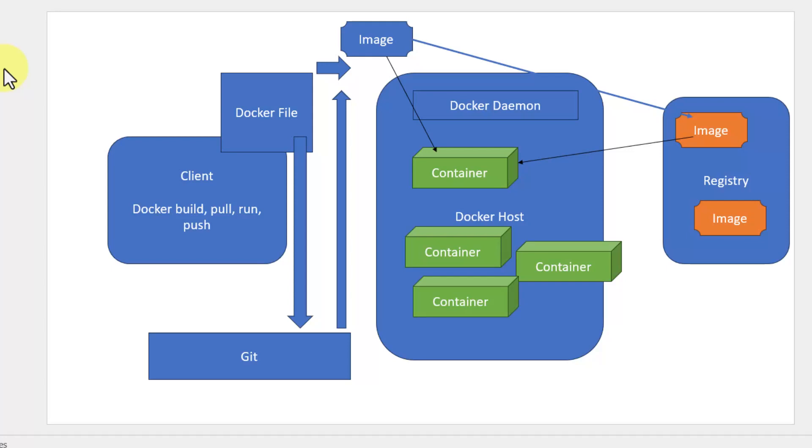To make the continuous integration and continuous delivery work seamlessly, this Docker image is going to help a lot. We do have other containerization mechanisms like Rocket, Podman, containerd and a lot more. We can use those alternatives along with Docker.